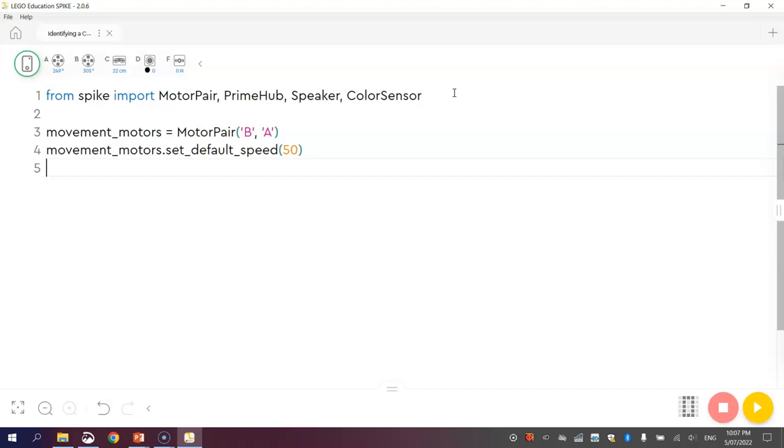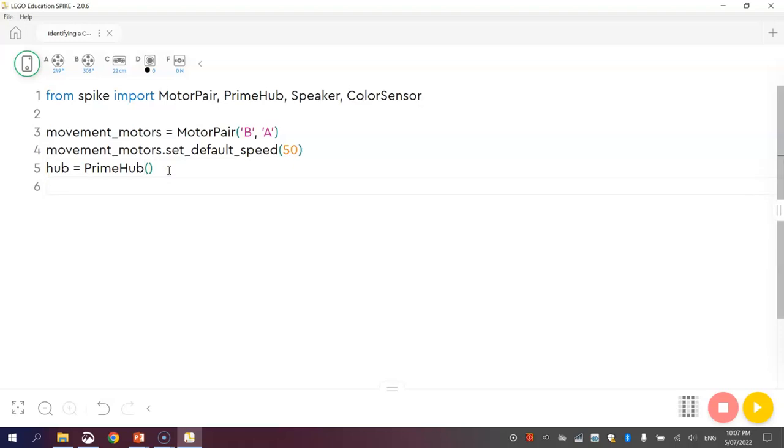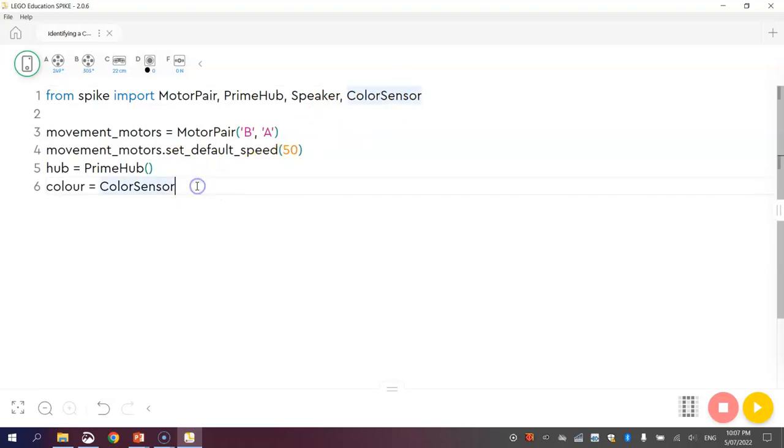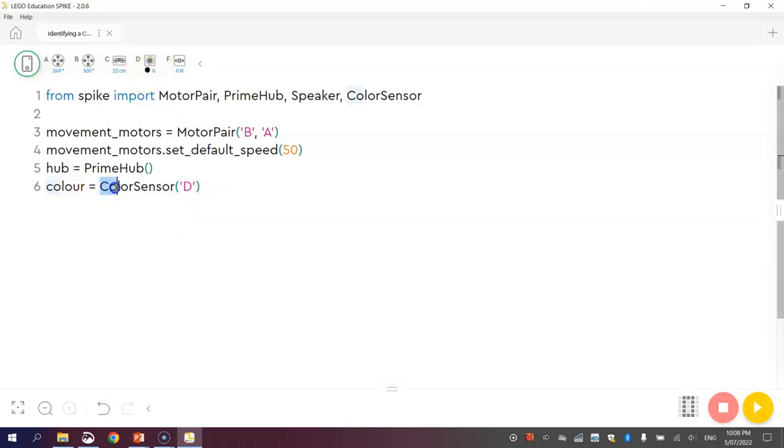The next thing we're going to do is something new. We're going to gain access to the hub. I think the name hub would be pretty meaningful. We're going to write hub equals PrimeHub bracket bracket. That's all we need to do to set the hub up. Last of all, we need to get the color sensor set up. I'm going to give the color sensor the name color, spelled the Australian way. I'm going to write color equals color sensor, spelled the American way. We're just going to tell it which port the color sensor is plugged into. I can see at the top here it's plugged into port letter D. So the color is going to be color sensor plugged into port D.